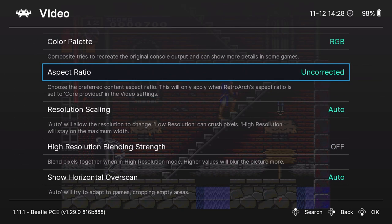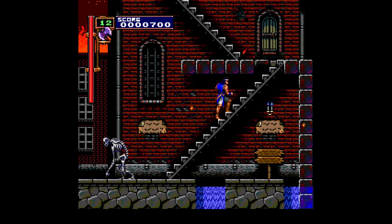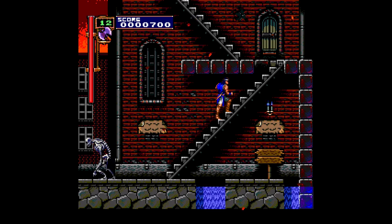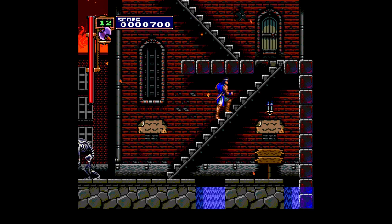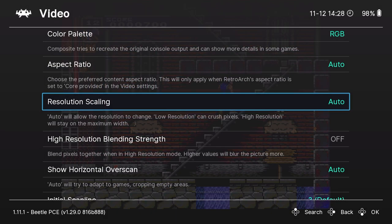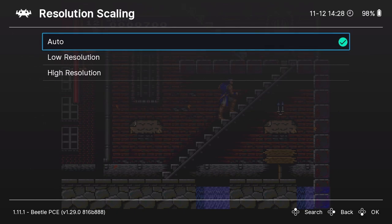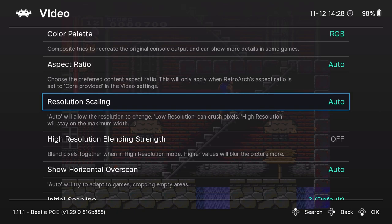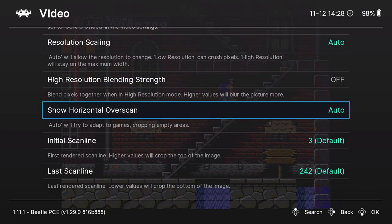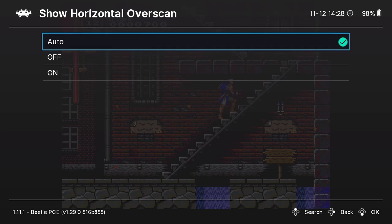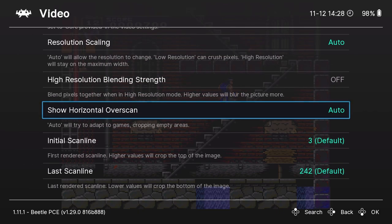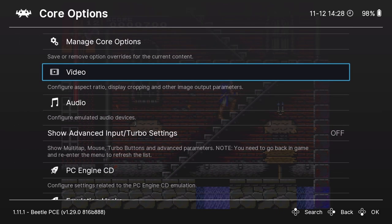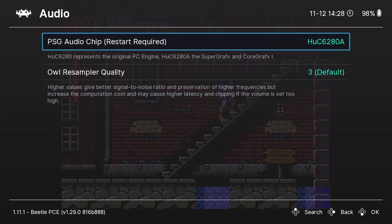The PC Engine has different color palettes depending on the output, and you can decide what looks best to you — you may use one for every game or transition back and forth. For Aspect Ratio, you can leave it on auto for the most part, but if you set it to uncorrected aspect ratio and go back to the game, you'll see it shrinks down quite a bit — another subjective setting. Resolution scaling I always leave on auto. There are also different blending strengths, overscan options, and scan lines, including showing the horizontal overscan to see what's rendering outside the gameplay area.